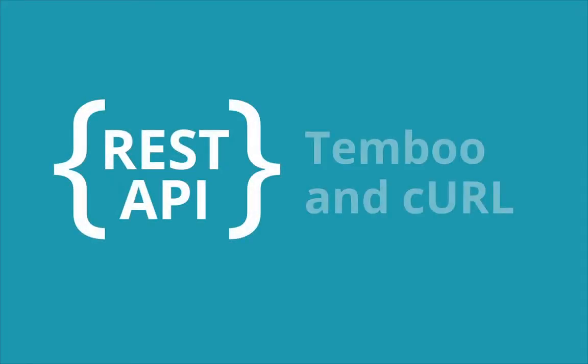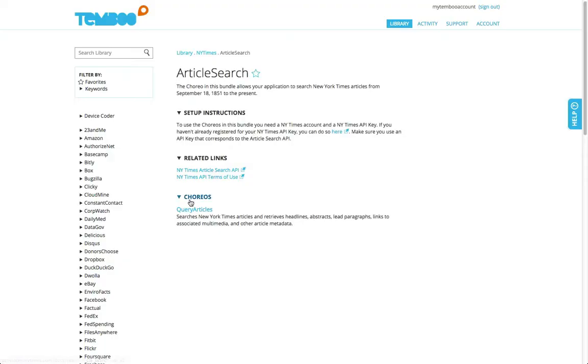Temboo's REST API lets you call Quarios from any programming language. You can call Quarios from the Temboo API using curl commands. In this video, I'll show you how.